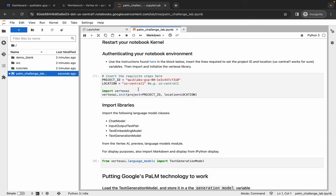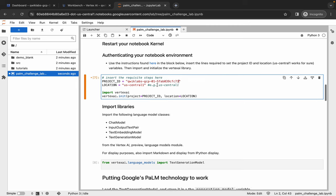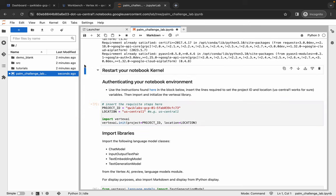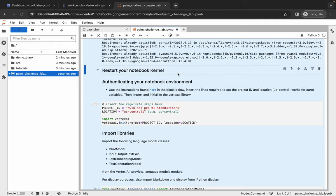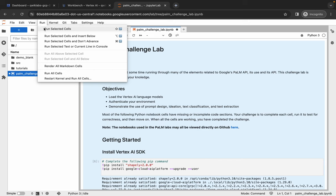Now just click on this blank space like this. Okay, now if you're using a Windows machine, just press Ctrl+A, and if you're using a Mac, just press Command+A. And here you can see it's converted into sky blue color like this. And once you see like this, click on this Run option and then click on this Run Selected Shell like this.